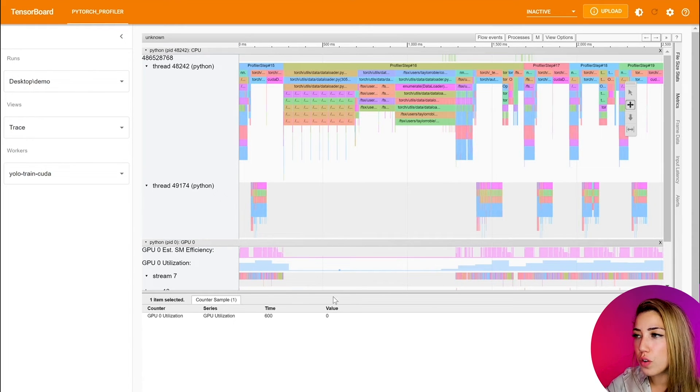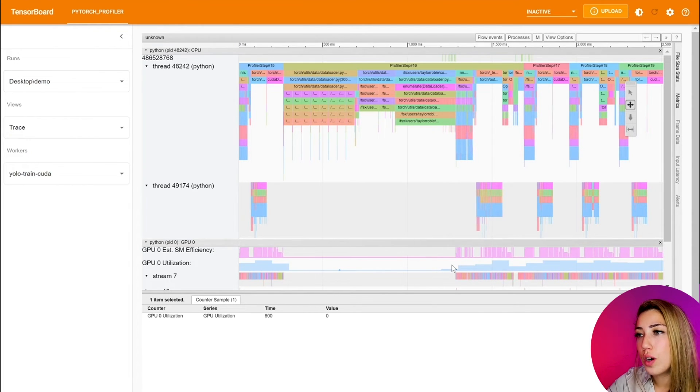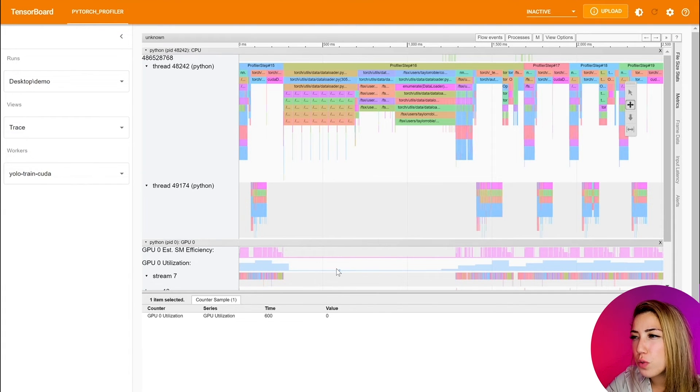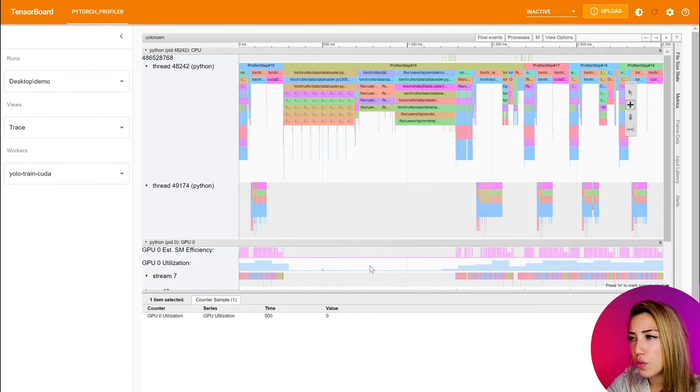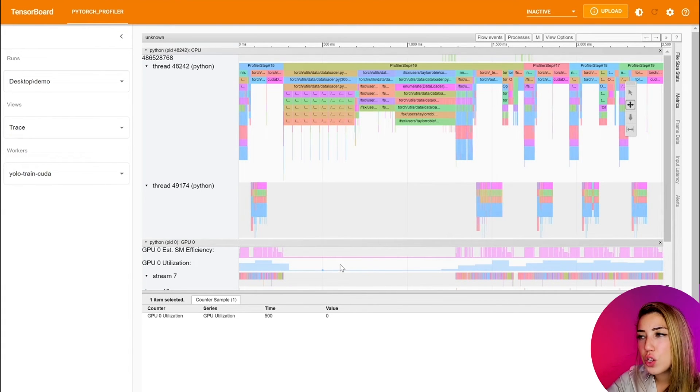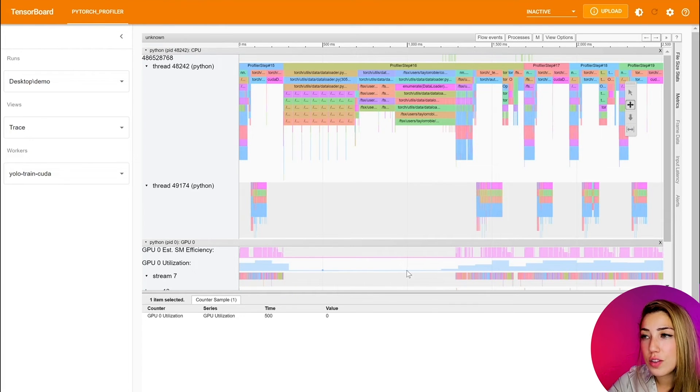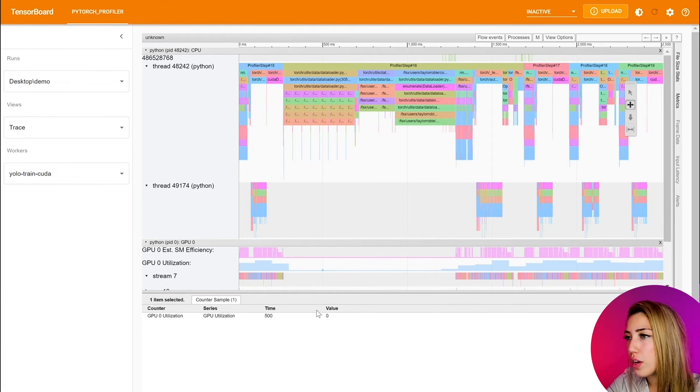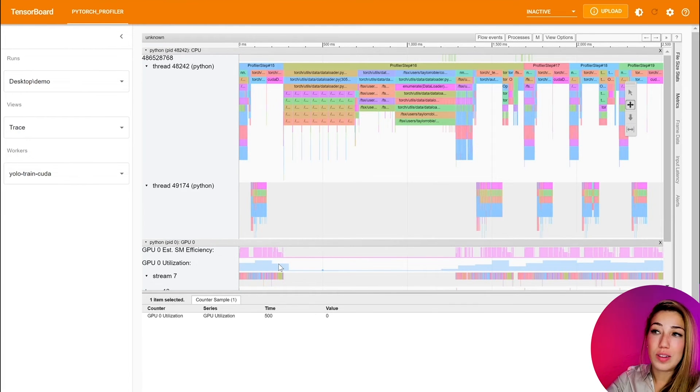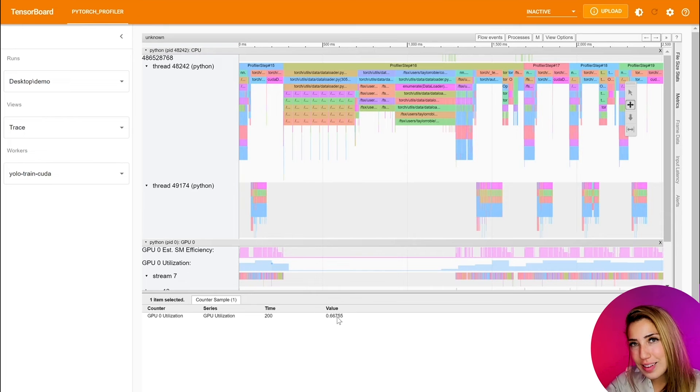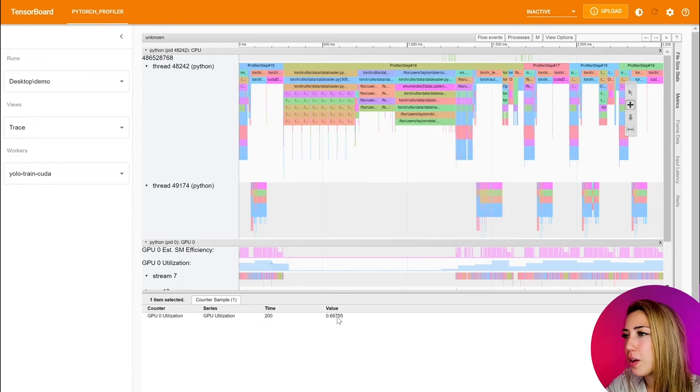So we can actually observe unusual spikes or dips by zooming in and out. We can first observe this region over here that has an unusual dip. Here, it seems like there's zero utilization. And then over here, it's 66.6 utilization. But what exactly is happening here?